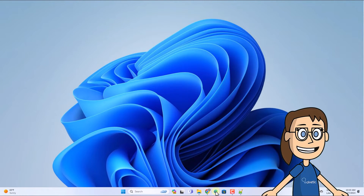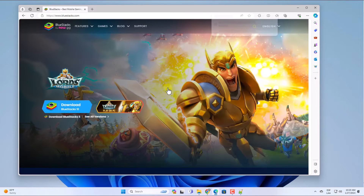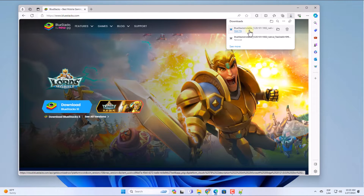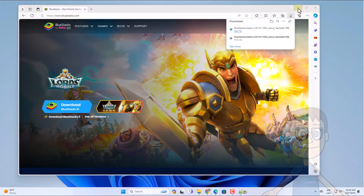After this, go to the link left in the video description. Here, download version 5. Now execute the file and wait for the installation process to complete.